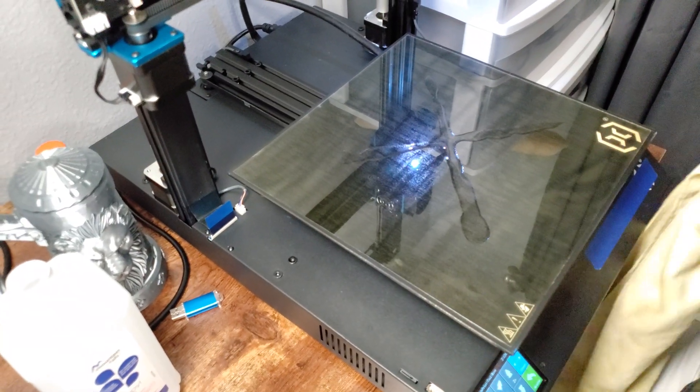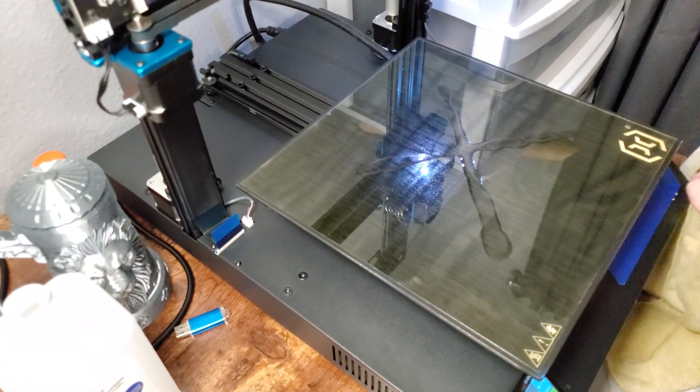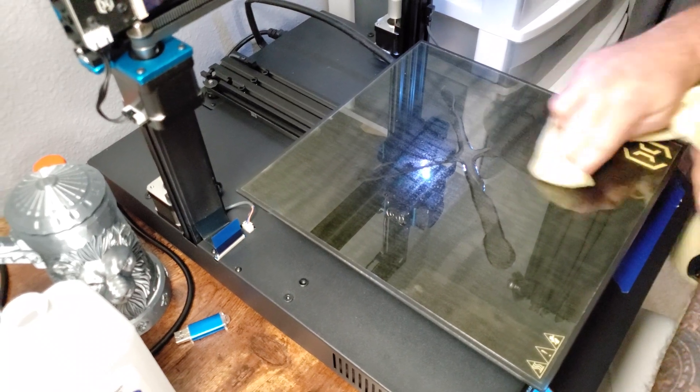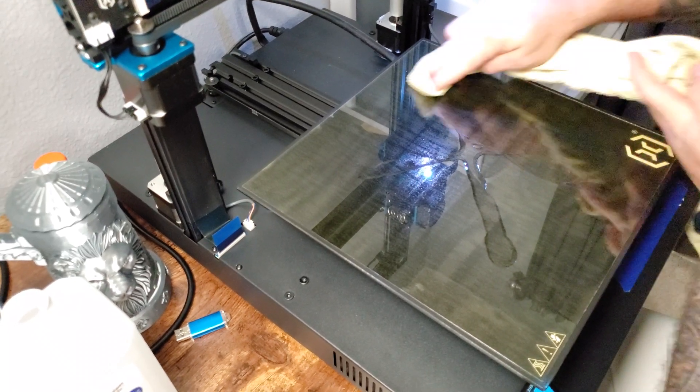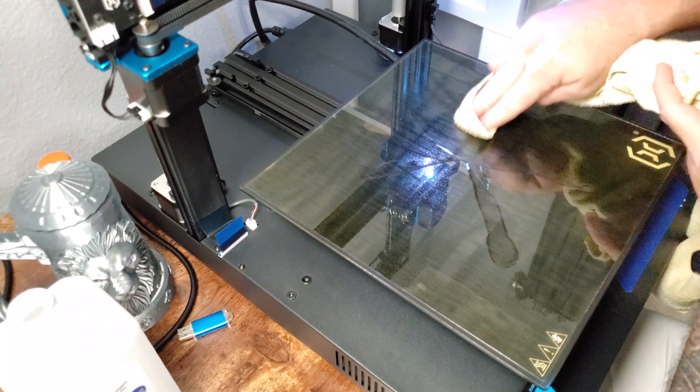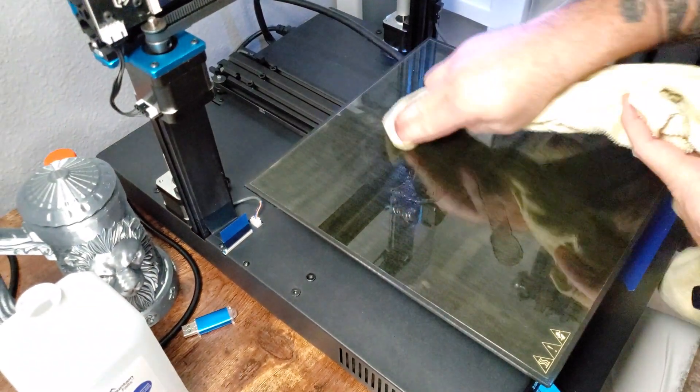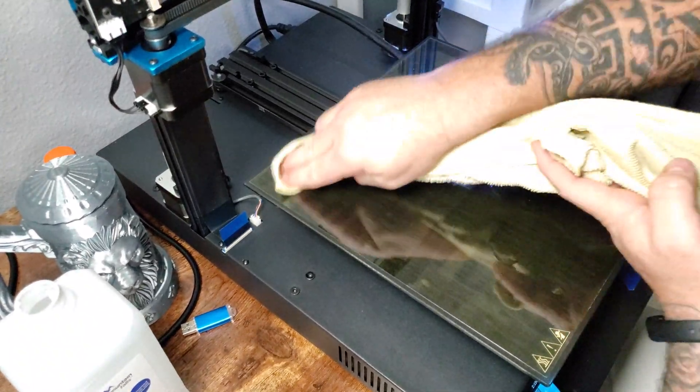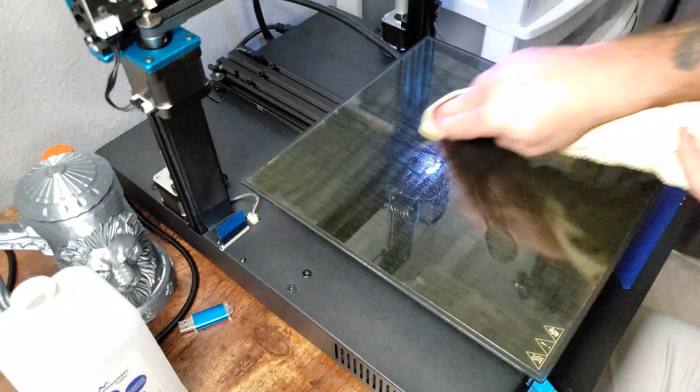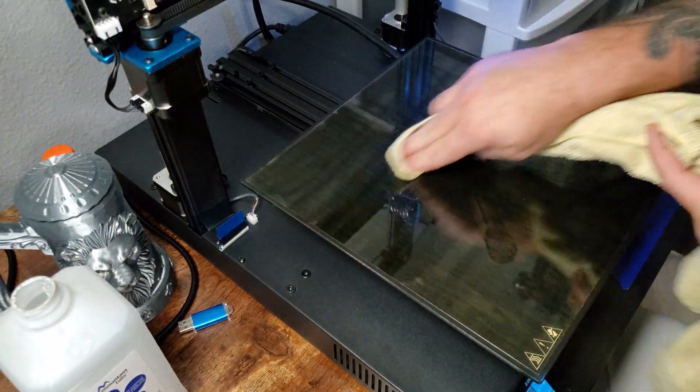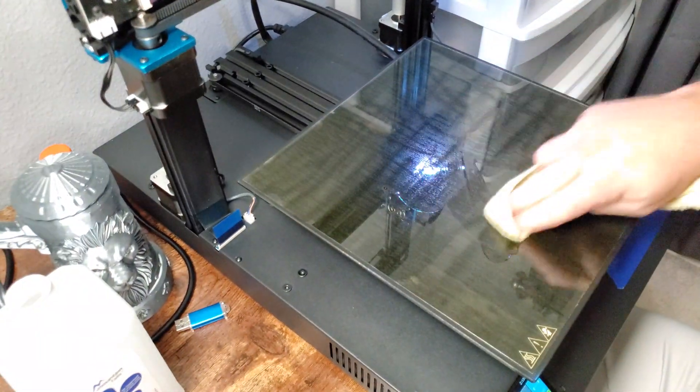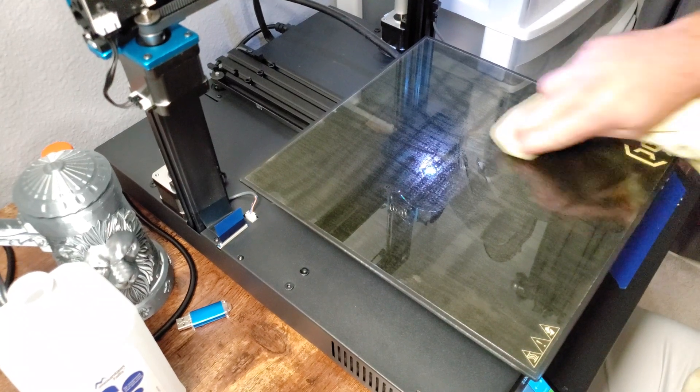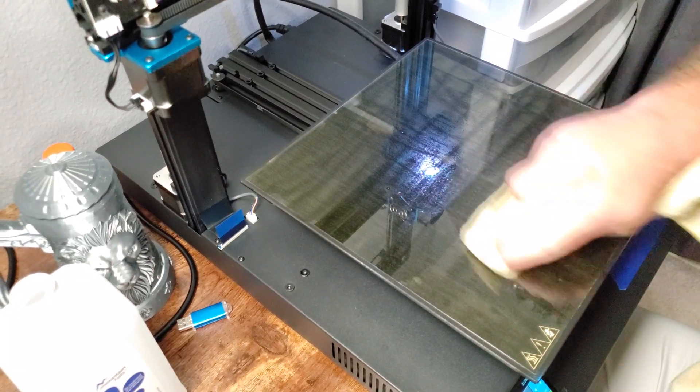You just take a rag or whatever you got and just kind of wipe it in. I don't know if this is the correct application method, I don't know if they recommend something different, but this has worked for me. I haven't had any issues doing it like this.